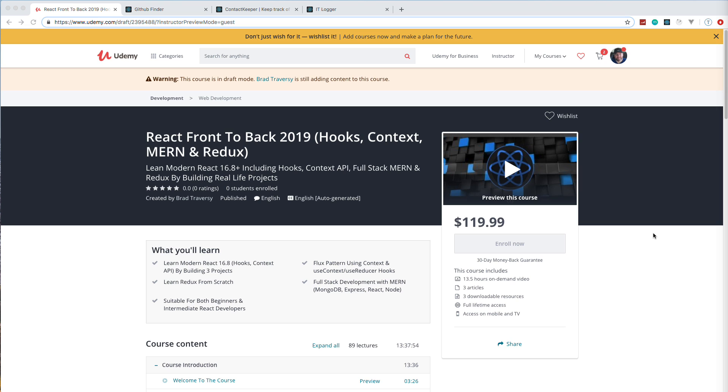Many of you know that I had a course called React Front to Back, maybe a year and a half ago. It went out of date—some packages got outdated, and then React got updated with a bunch of stuff added to it. So I ended up retiring that course and just created a completely new one called React Front to Back 2019, with completely new projects and about four hours longer.